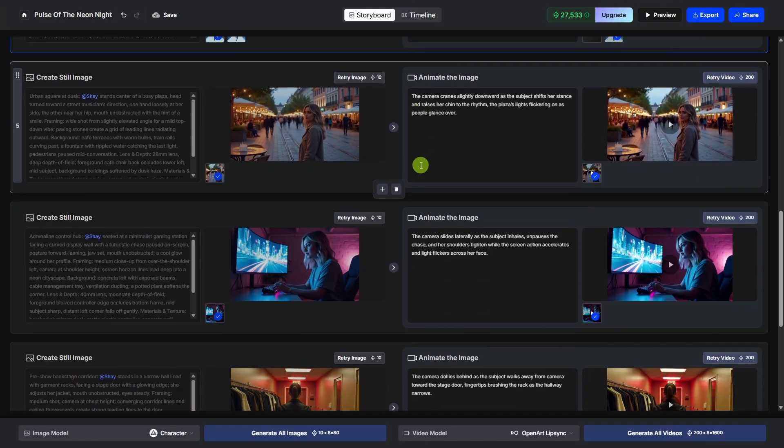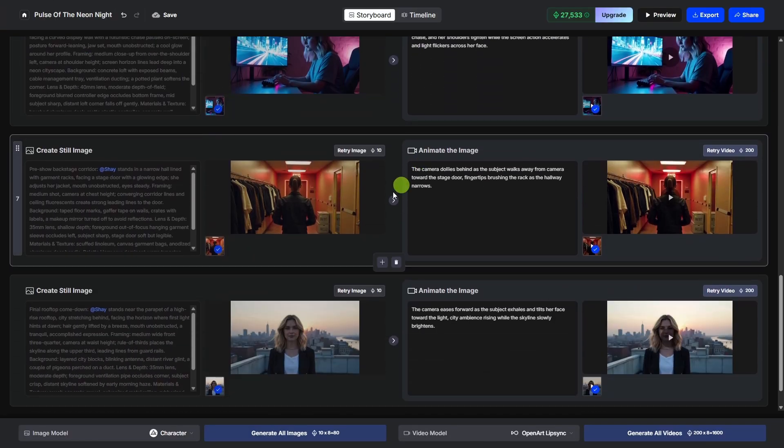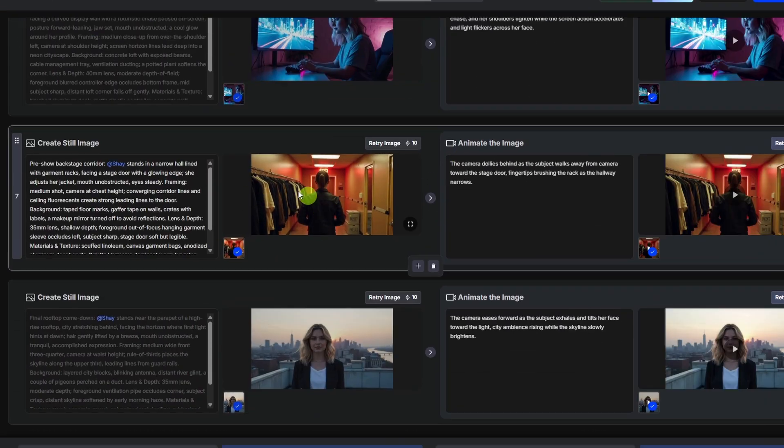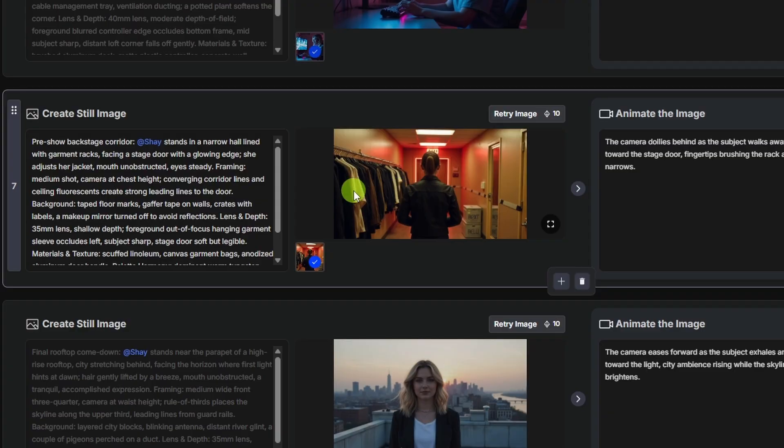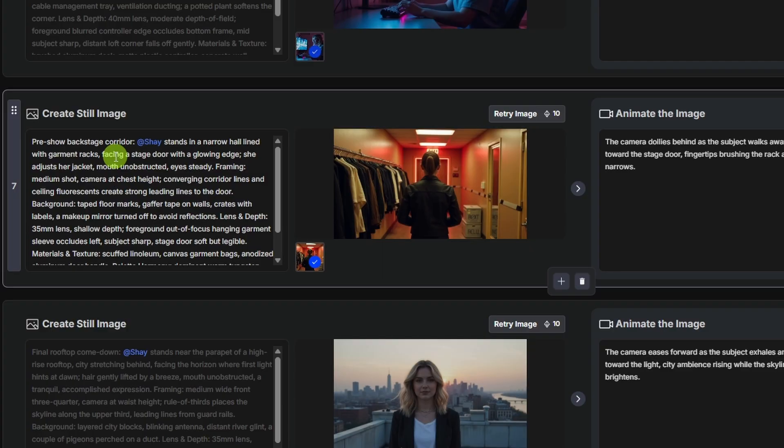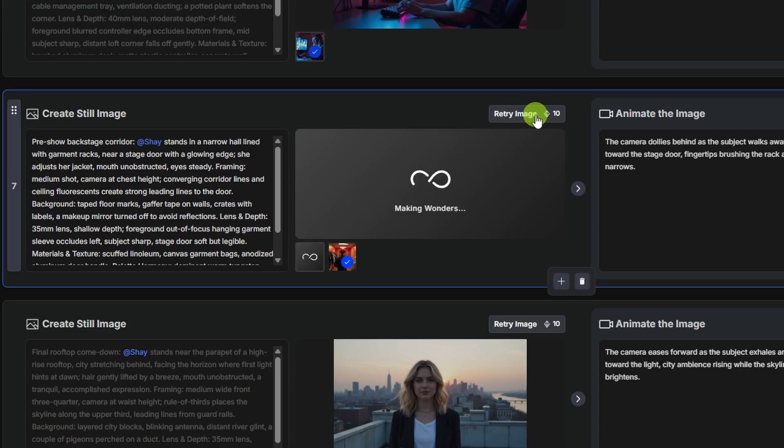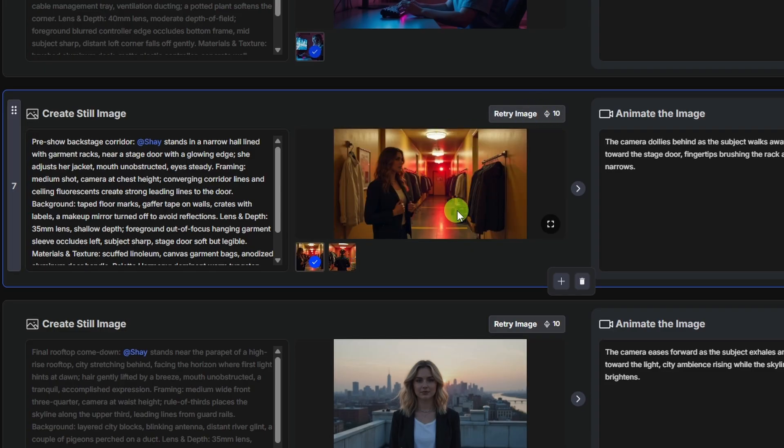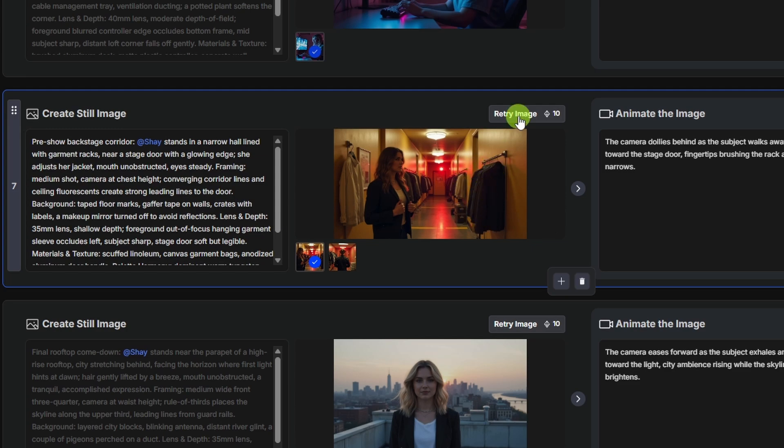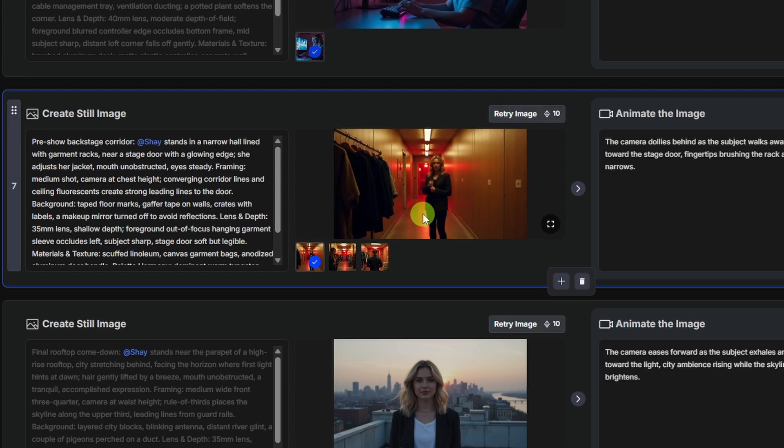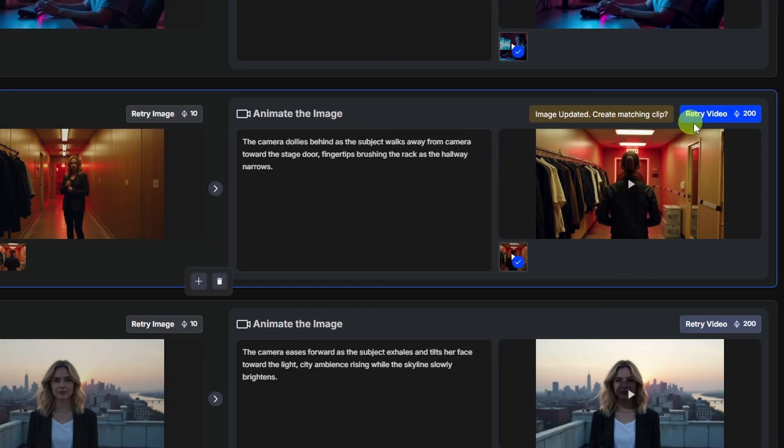And then let's scoot down to another scene here, this one where she's turned away from us again. It looks like this word facing, when we have her facing something in the prompt, it wants to turn her away from us. Instead of facing, we'll say near a stage door with a glowing edge. And let's go ahead and just retry image on that, see if it gets her turned around. Well, we're not looking at her back anymore. That's better, but it looks like some of this clothing is just half article. So let's go ahead and do a re-roll on that. Okay, we'll go with this. Let's come over here and retry video.